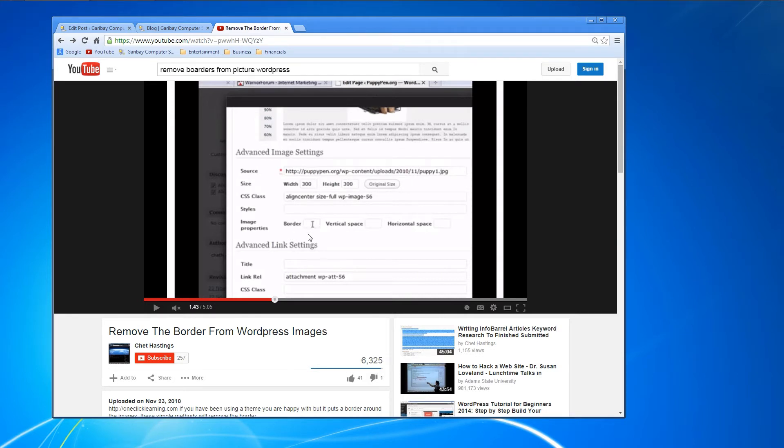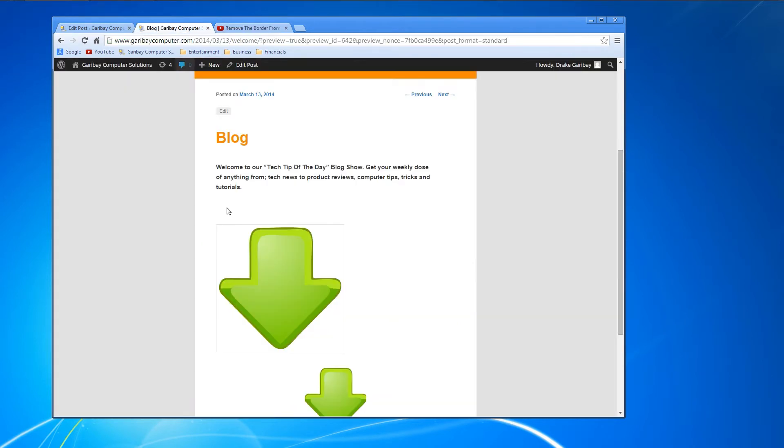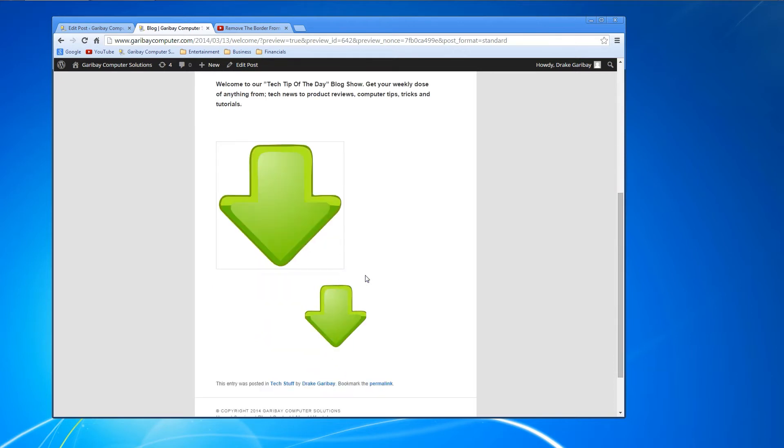In newer versions of WordPress, they've done away with this. So the way I do it now is just adding a simple piece of code to the image. As you can see here, this is the result we're going for. This arrow has no border around it. This one does.